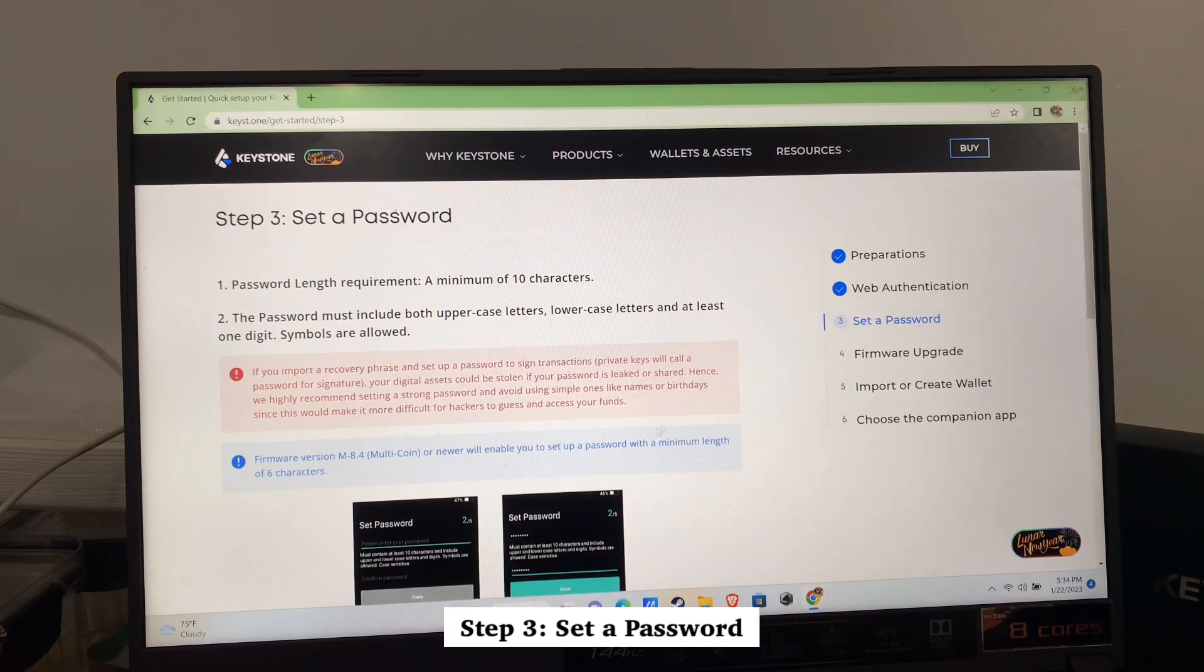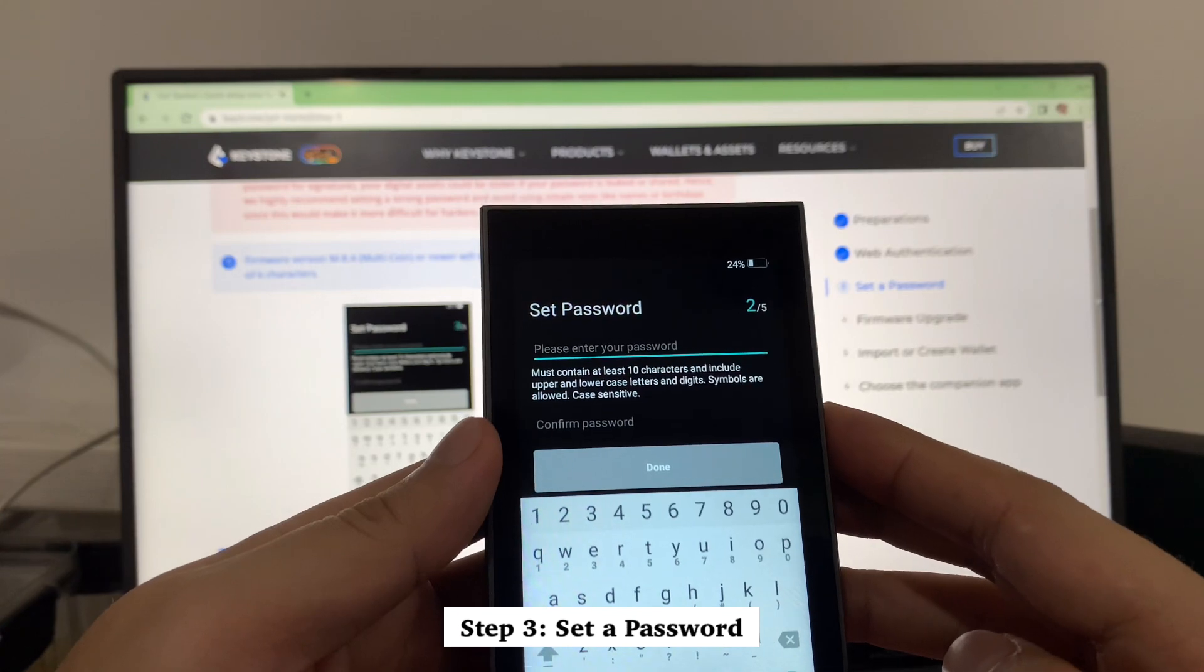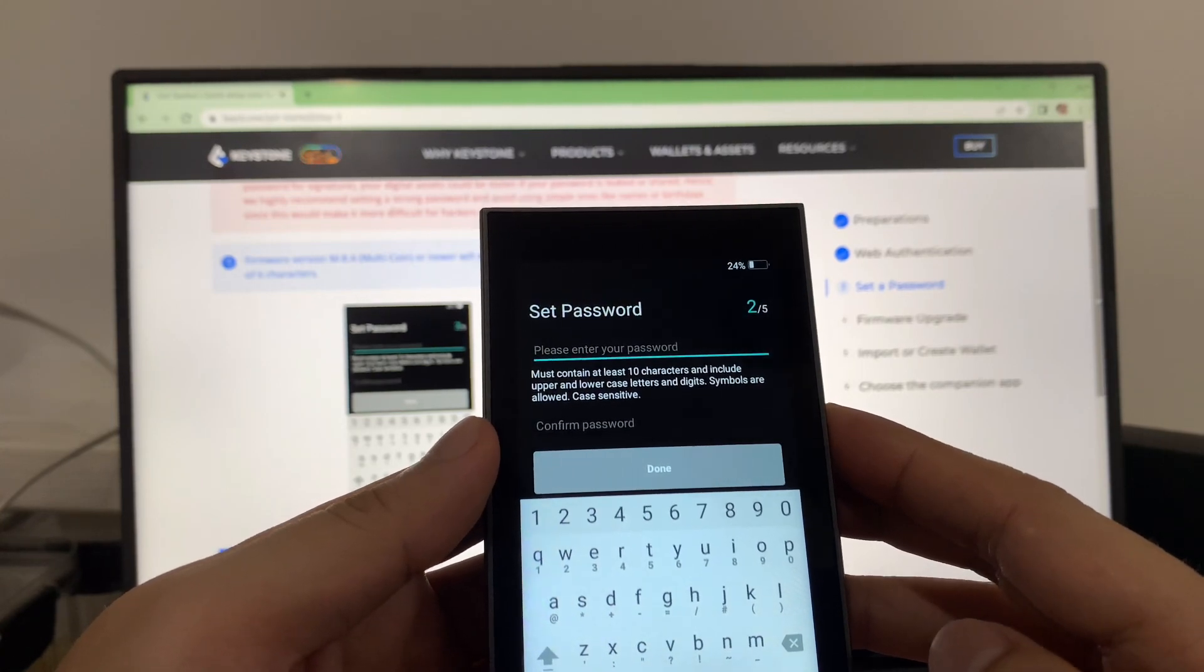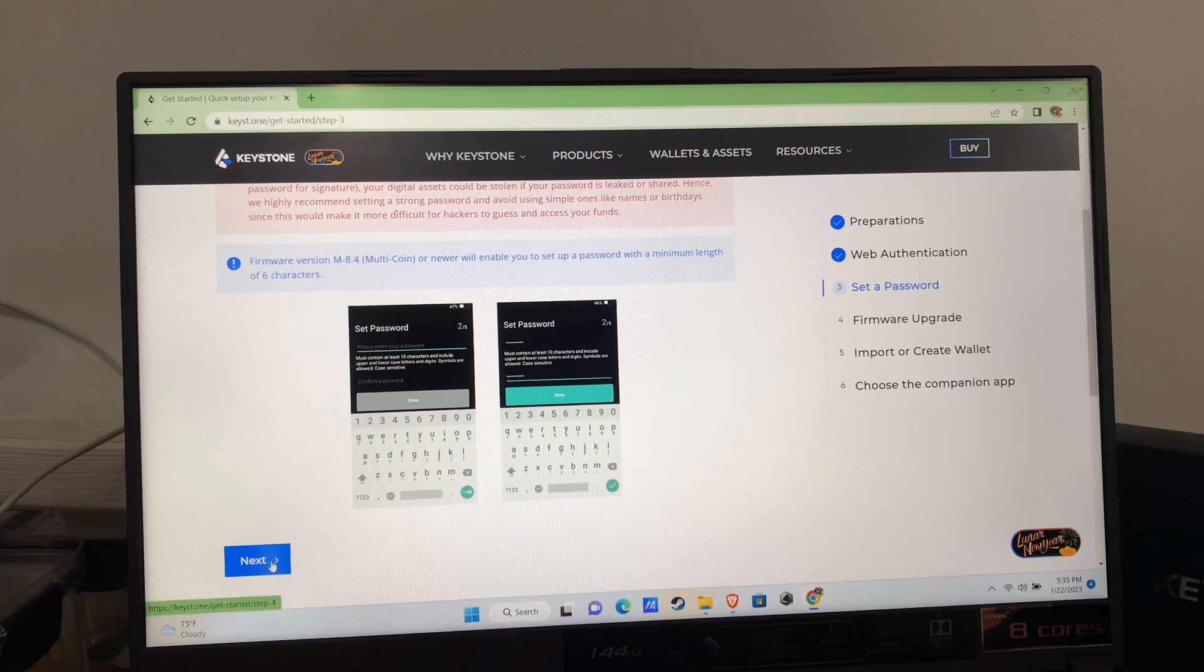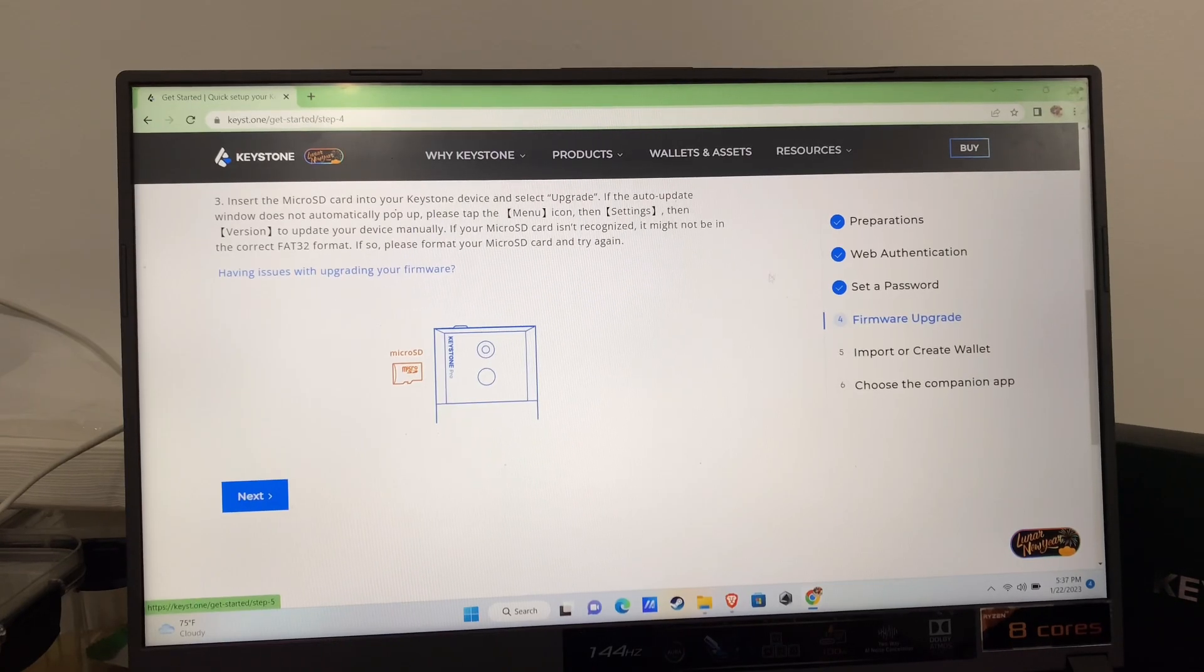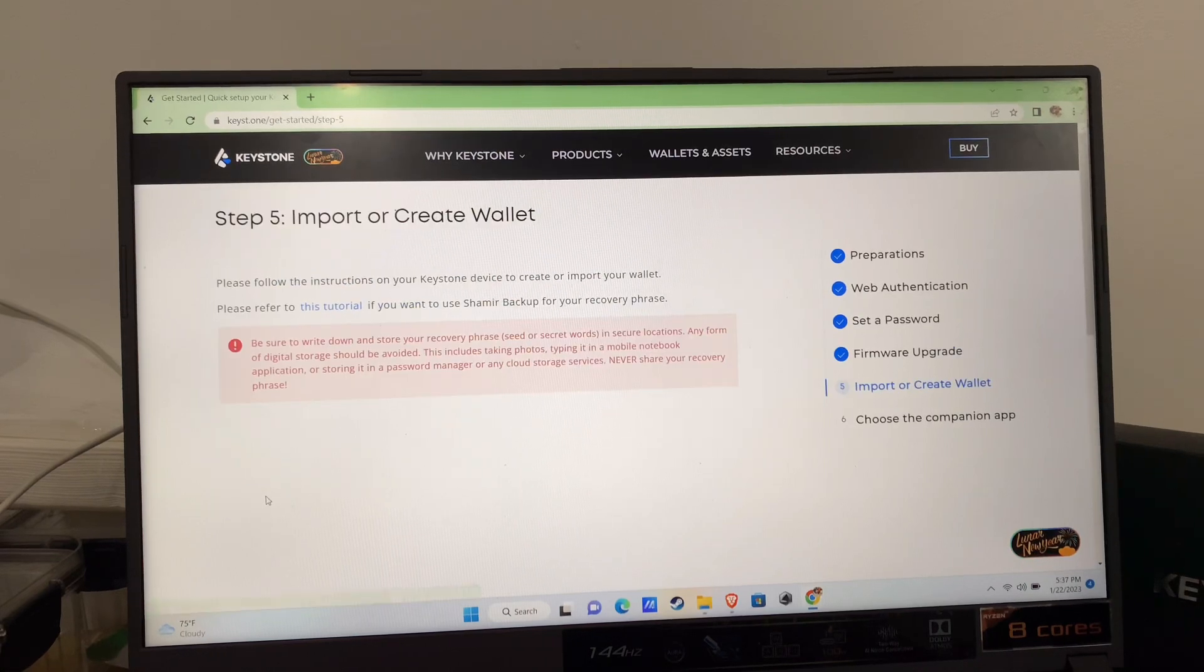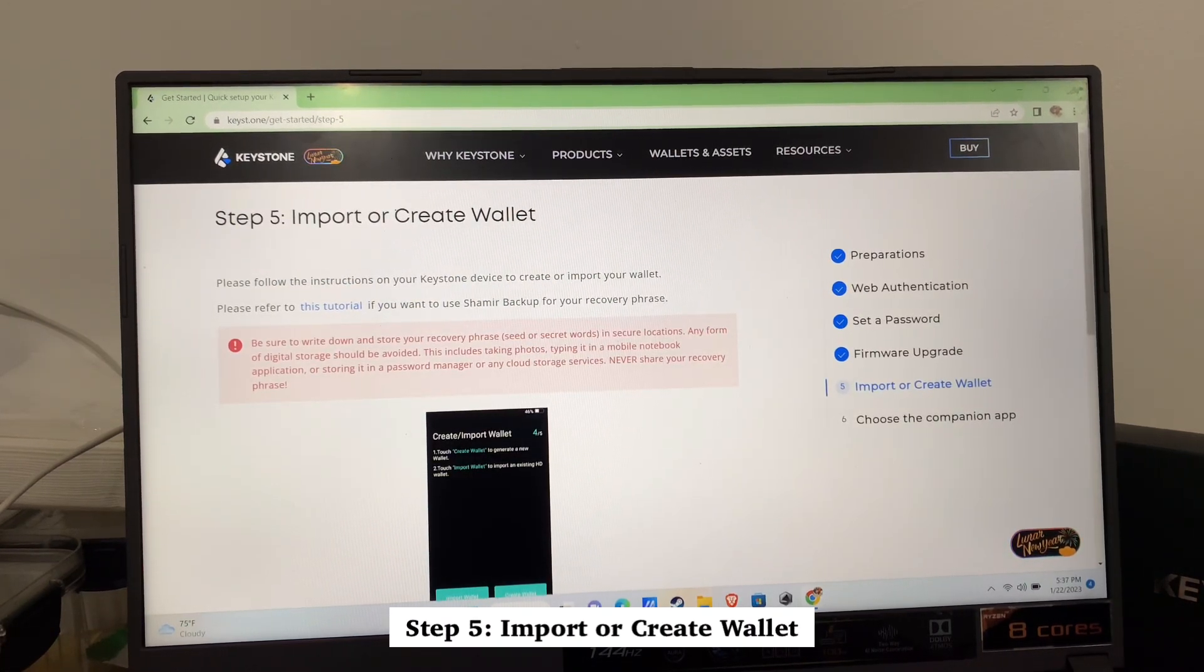Next is to set your password. Update firmware, which you can do later. Click next. Step five will be import or create your wallet backup.